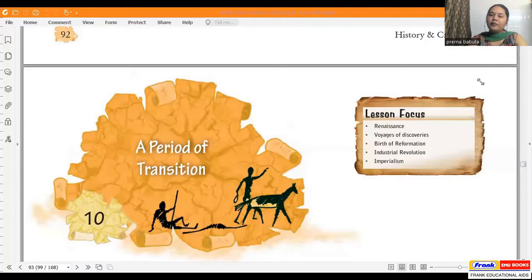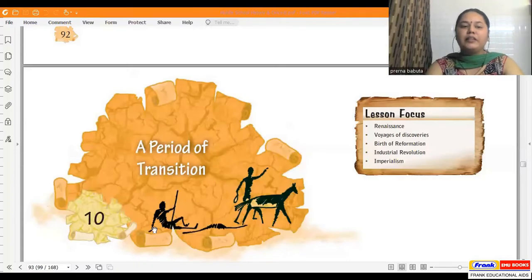Hello Class 8 students, I hope all of you are absolutely fine. Today from your textbooks we're going to teach you Chapter Number 10, which is on page number 92. Come on, quickly open your textbooks. All of you should be on the same page — Chapter Number 10, page number 93.